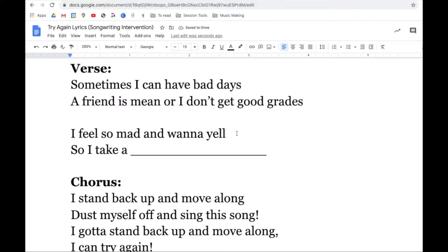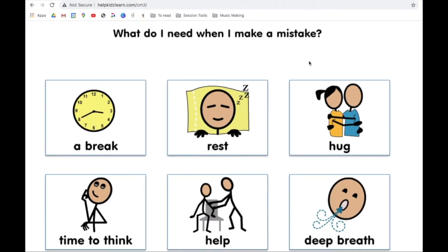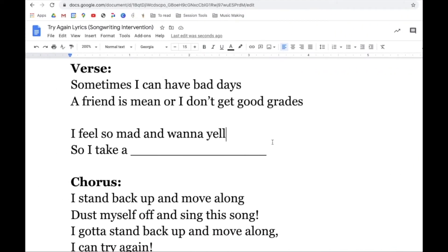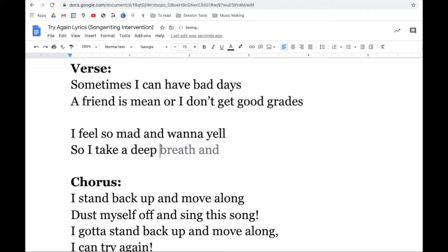So I feel so mad and I want to yell — but what's something we could do instead? What are some good coping skills if we feel upset? What do we need when we make a mistake? We could take a rest, ask for help, or maybe take a deep breath. Let's put that in our blank here. We can take a deep breath and even practice that in our song.